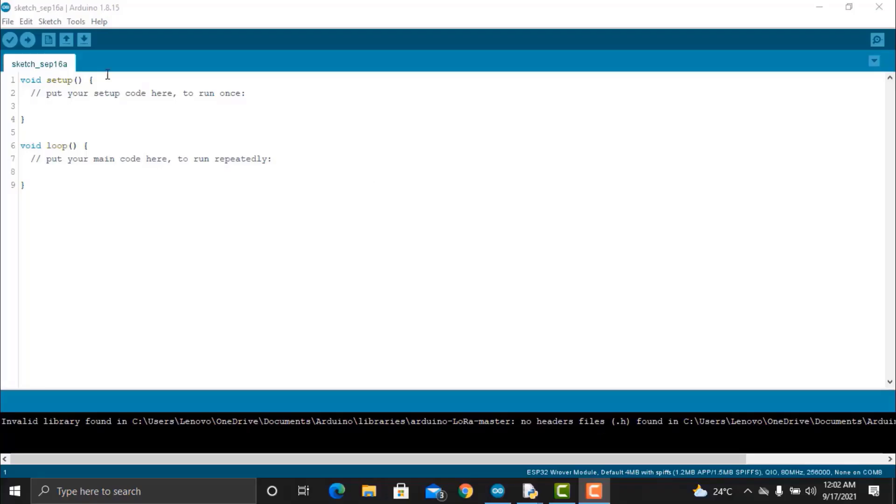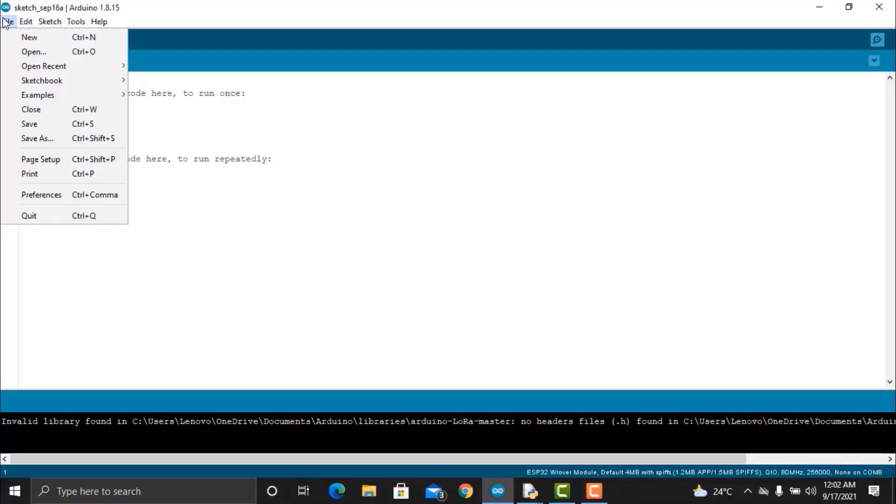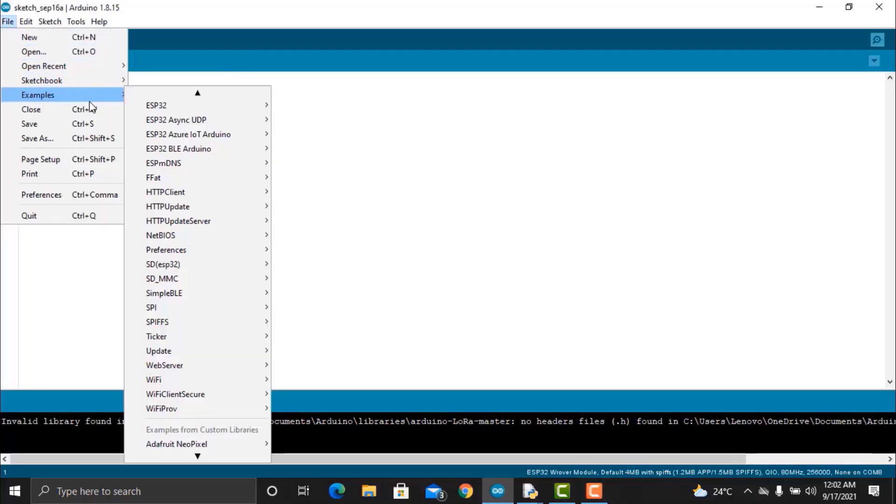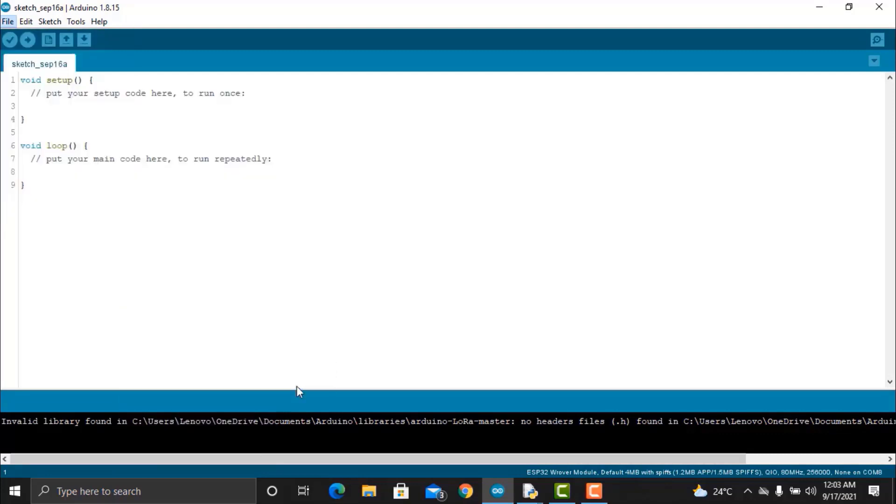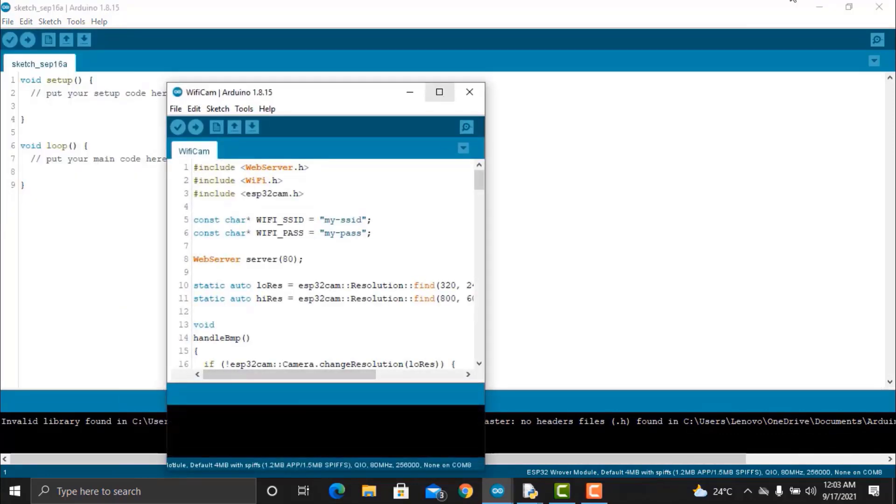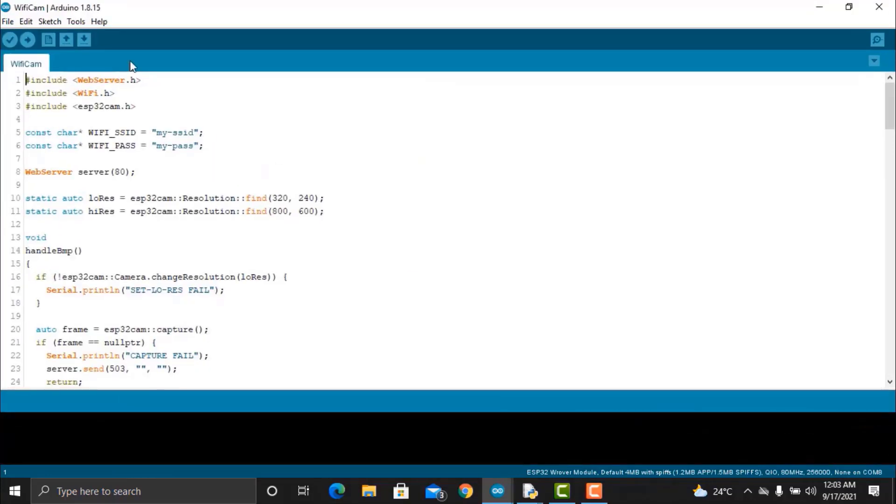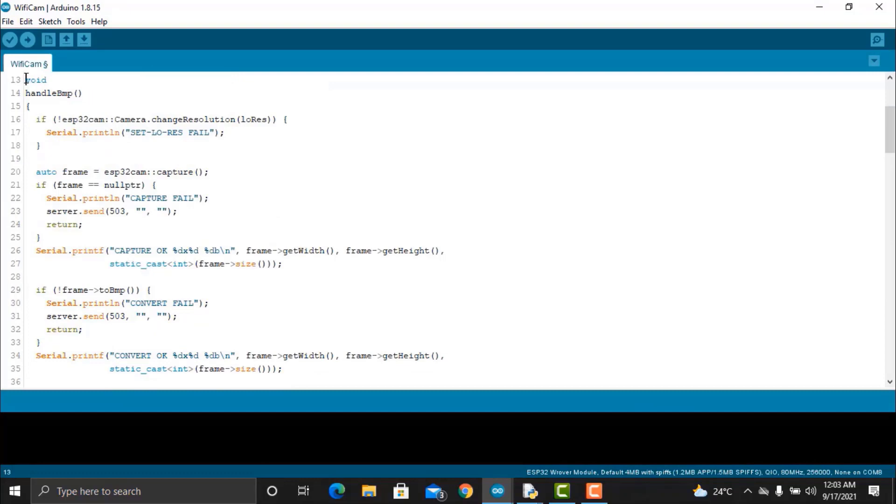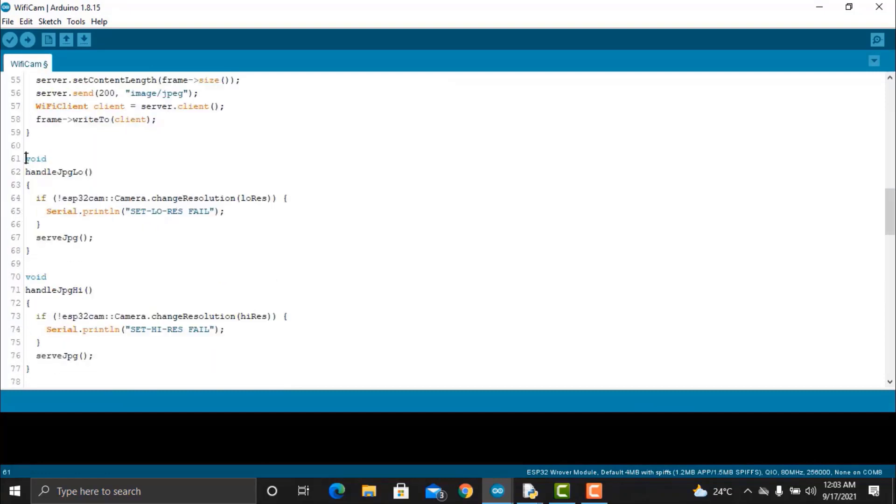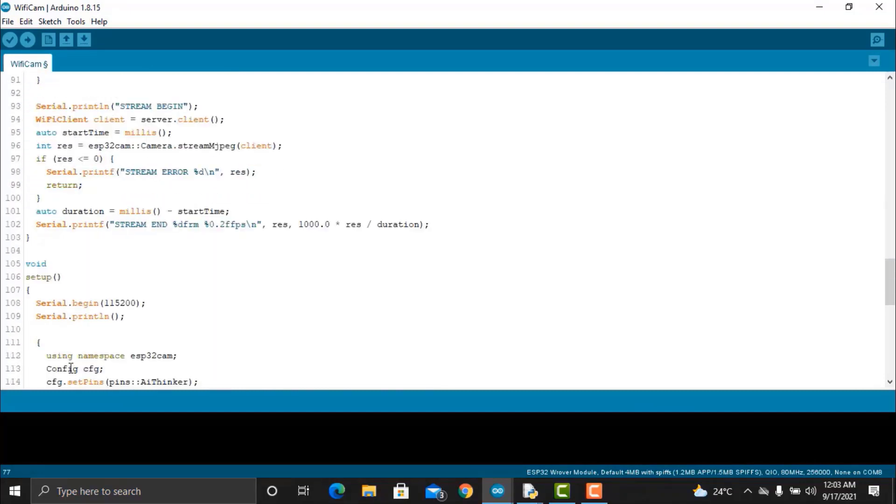Now, open your Arduino IDE and from examples, open a file called Wi-Fi cam. In this example, you just need to change the Wi-Fi SSID and password. The code is the same as per the previous projects.